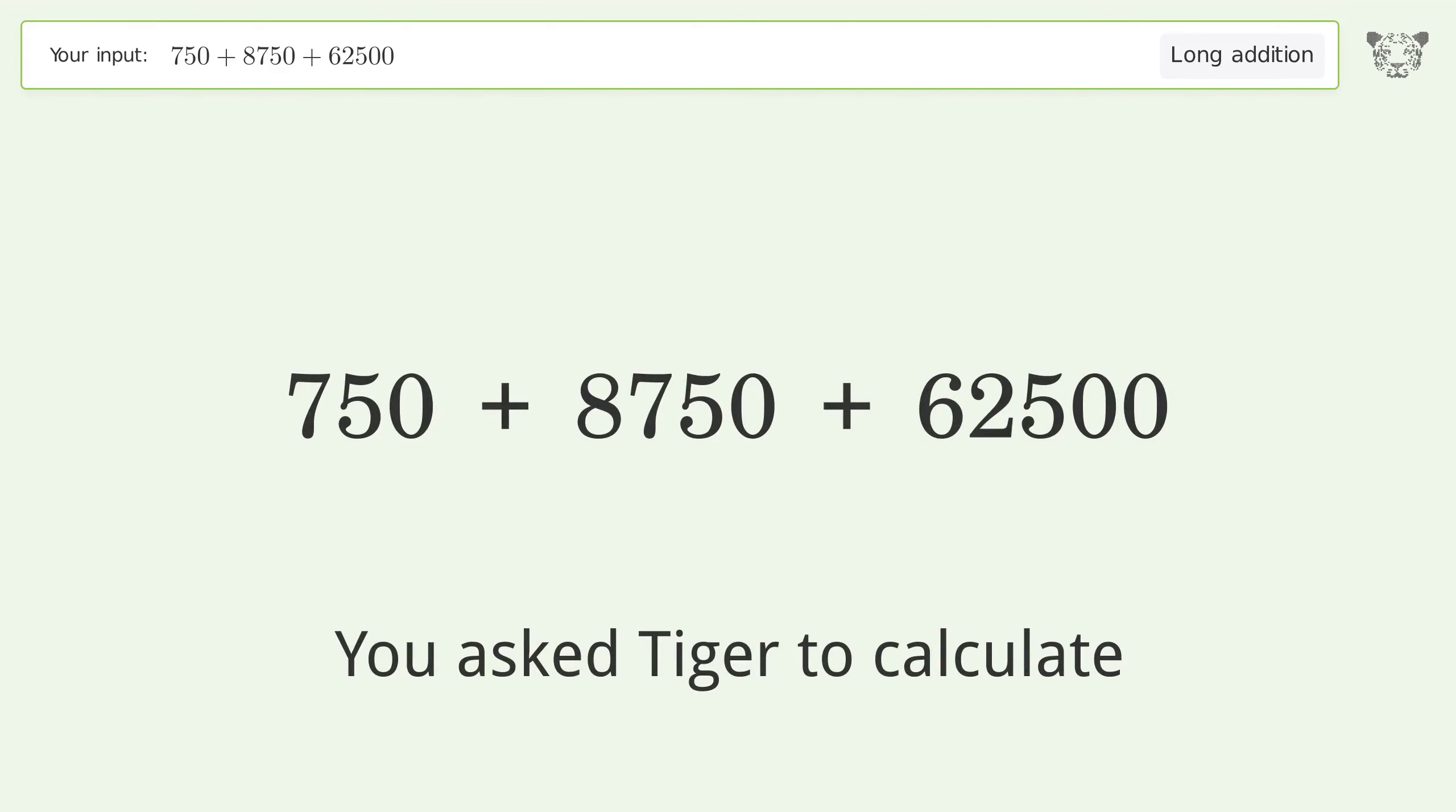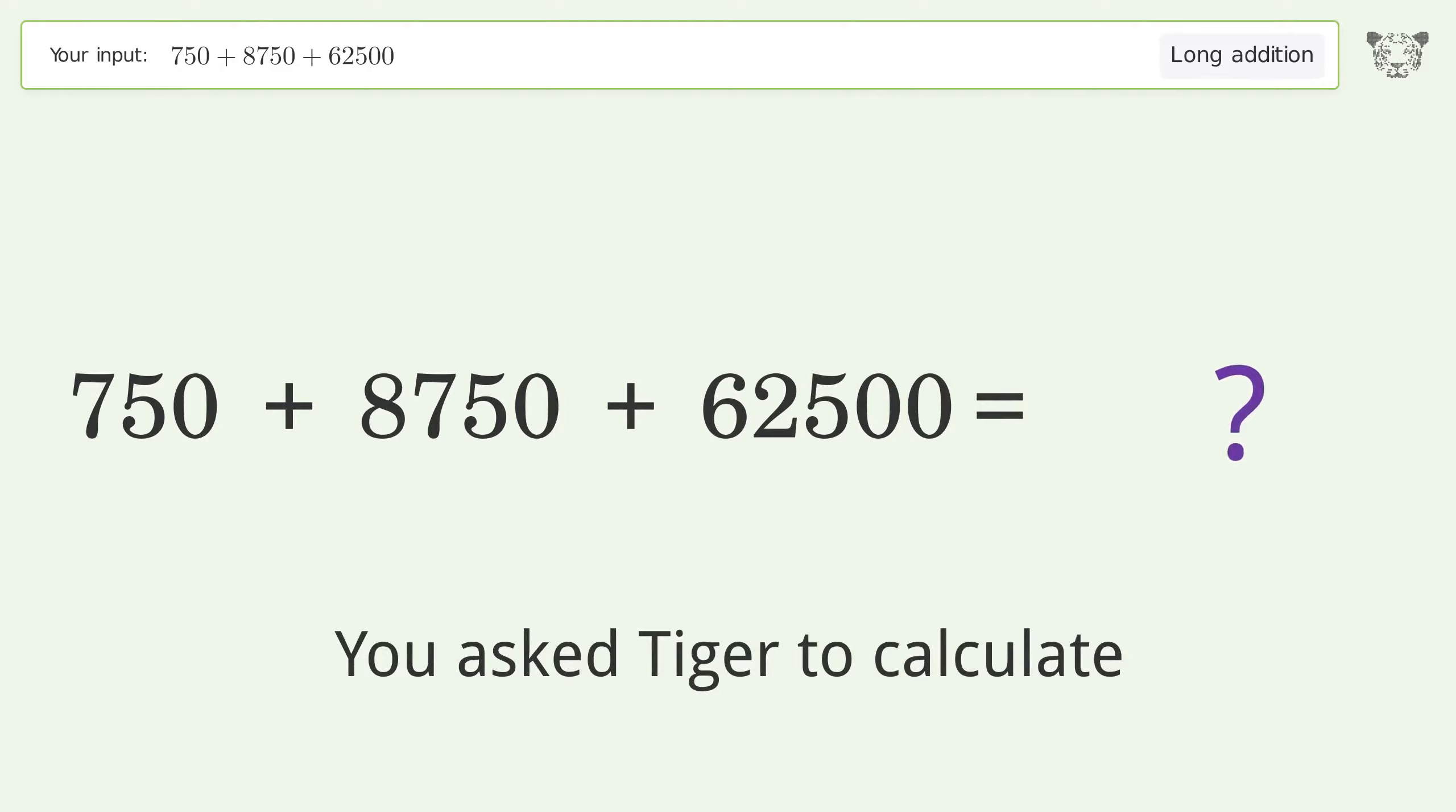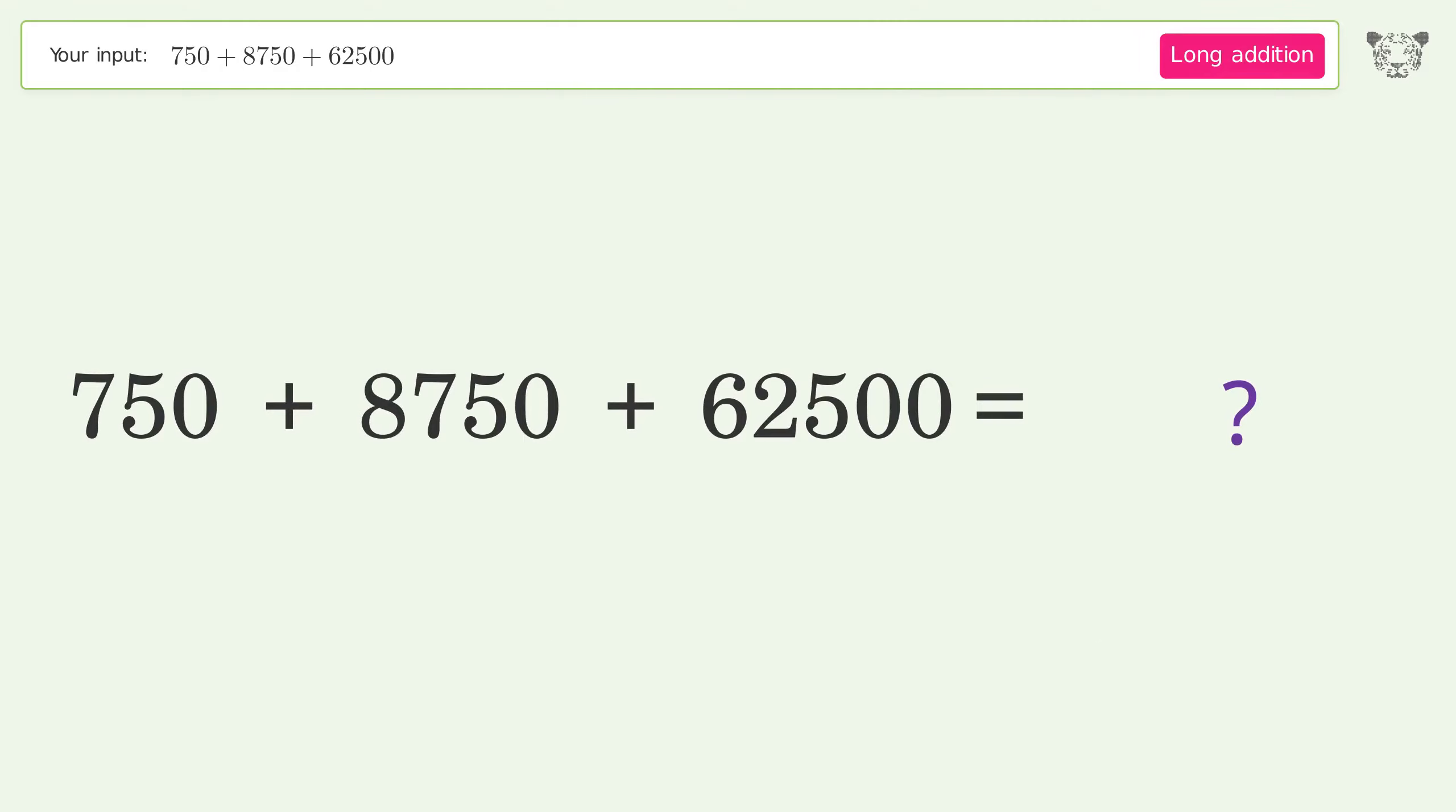You asked Tiger to calculate. This deals with long addition. The final result is 72,000.